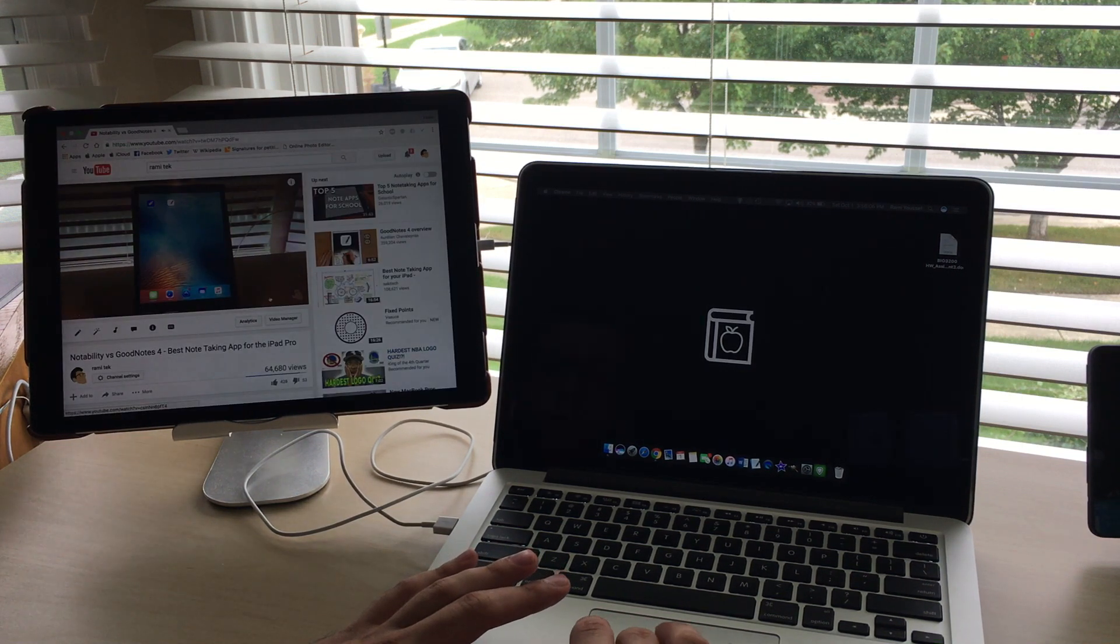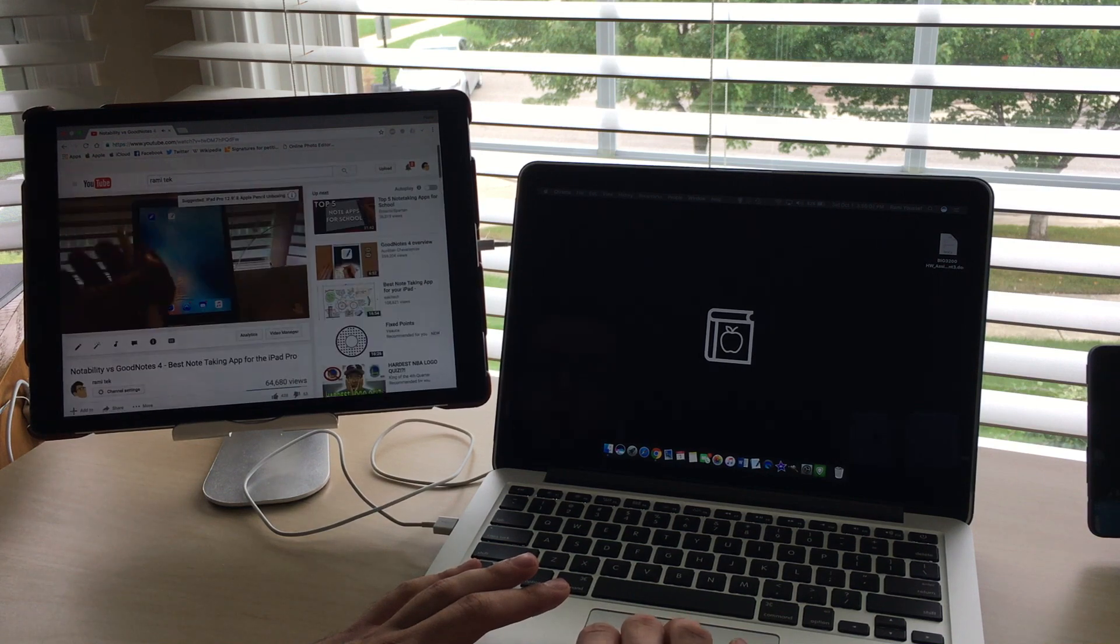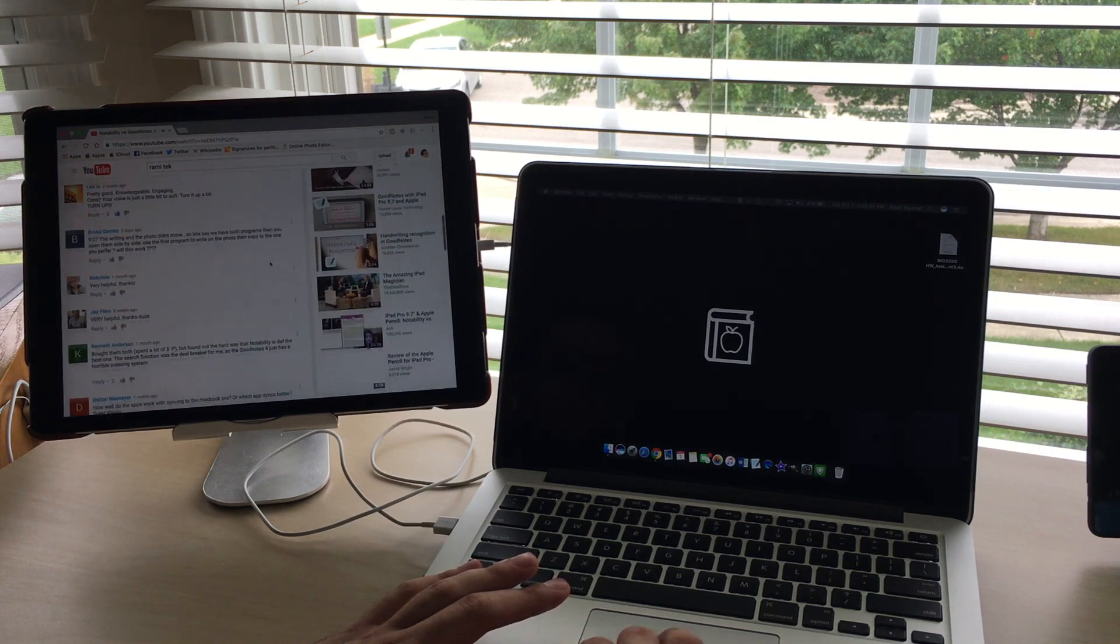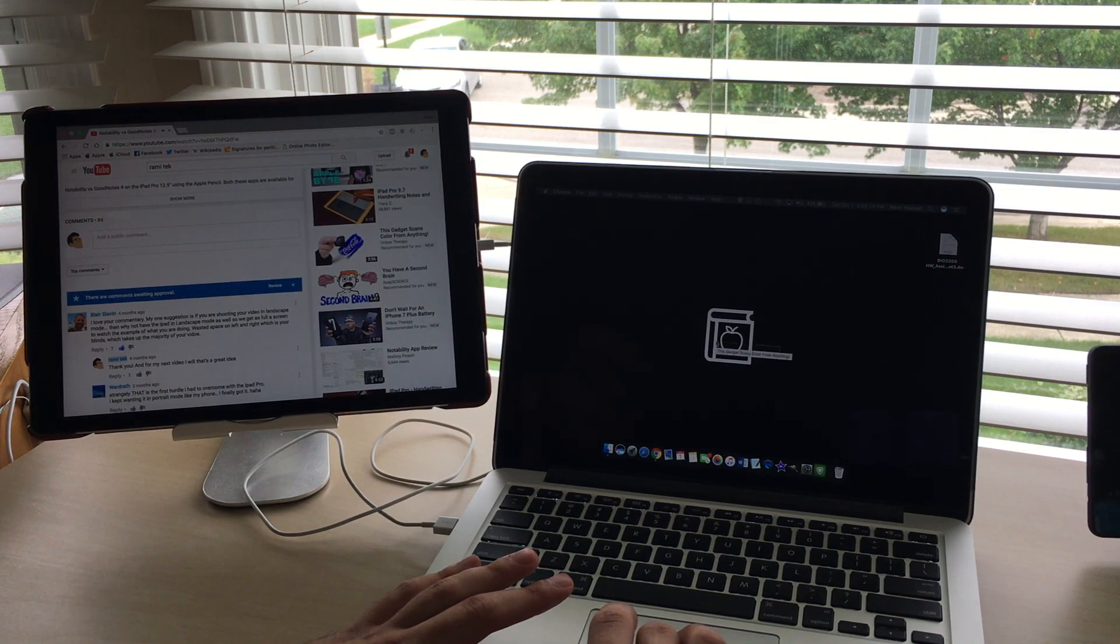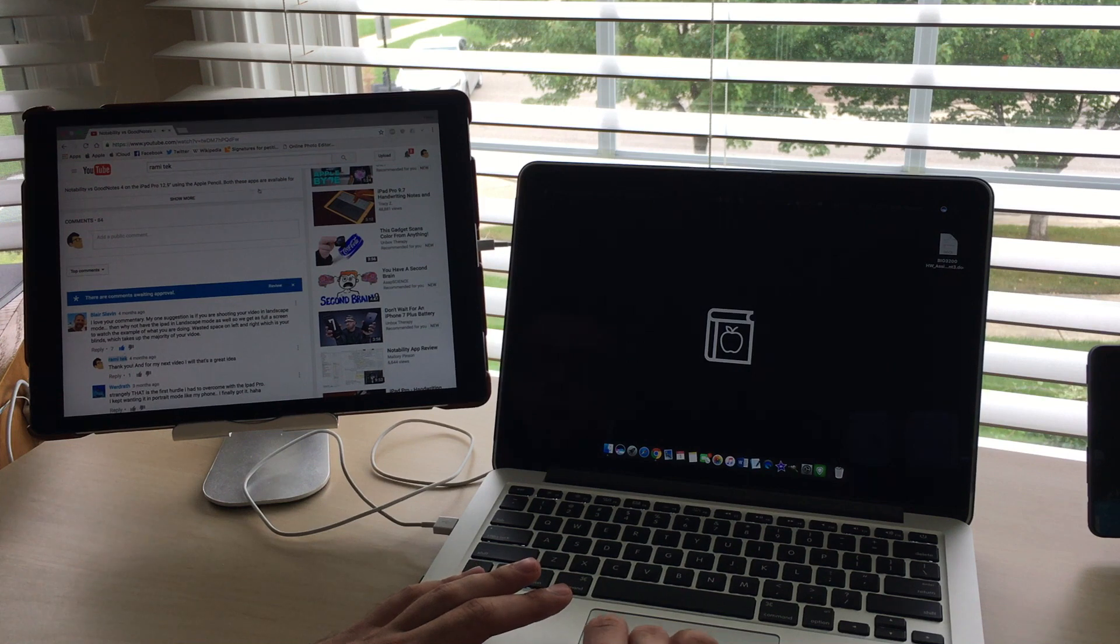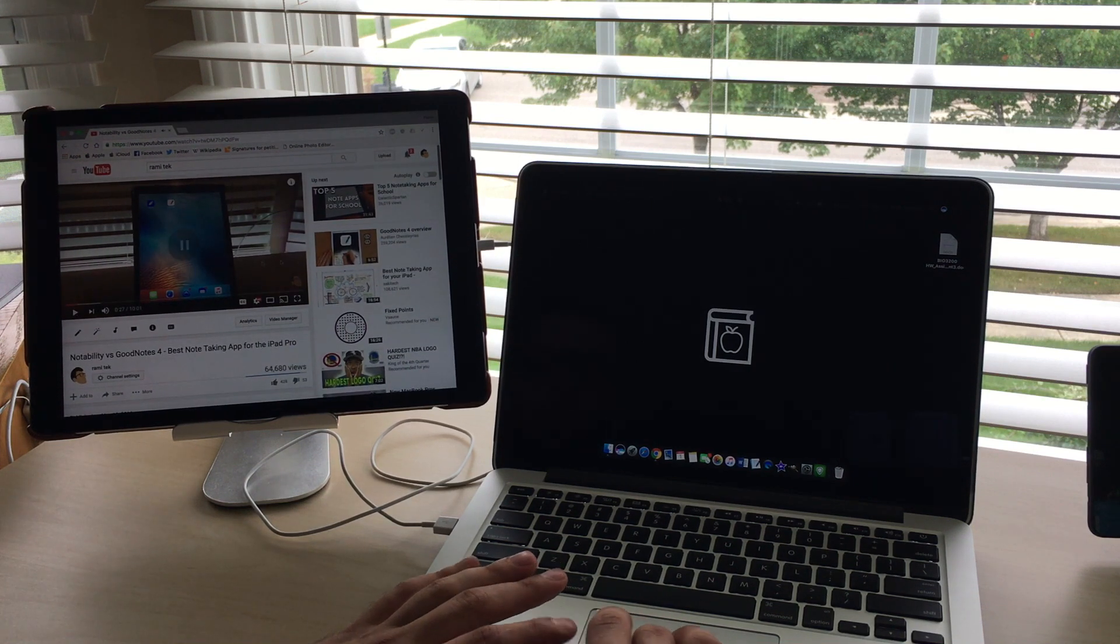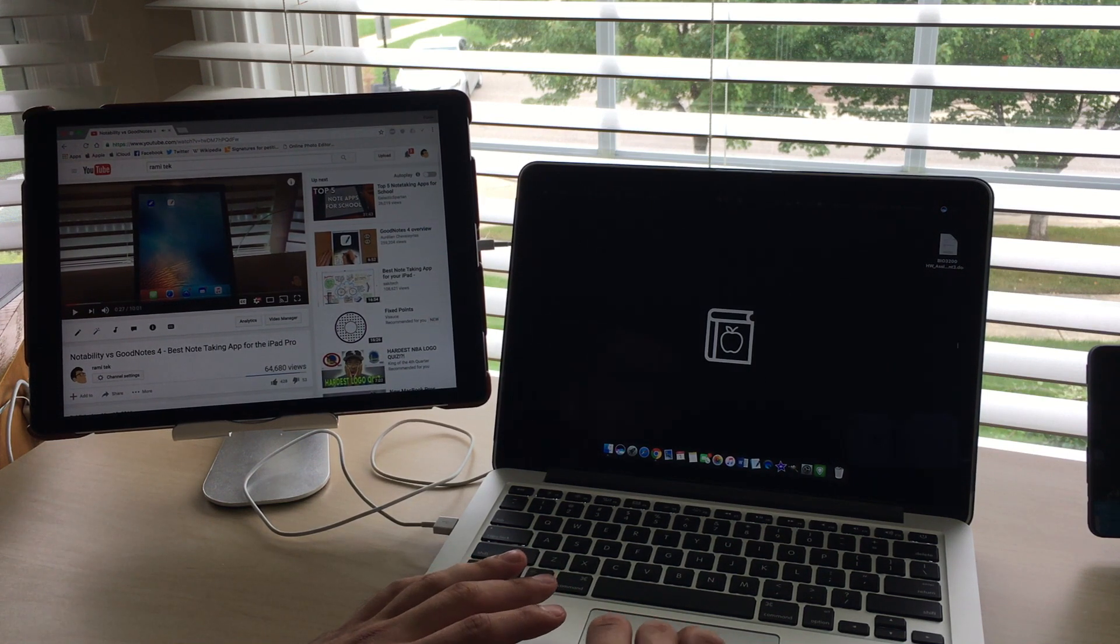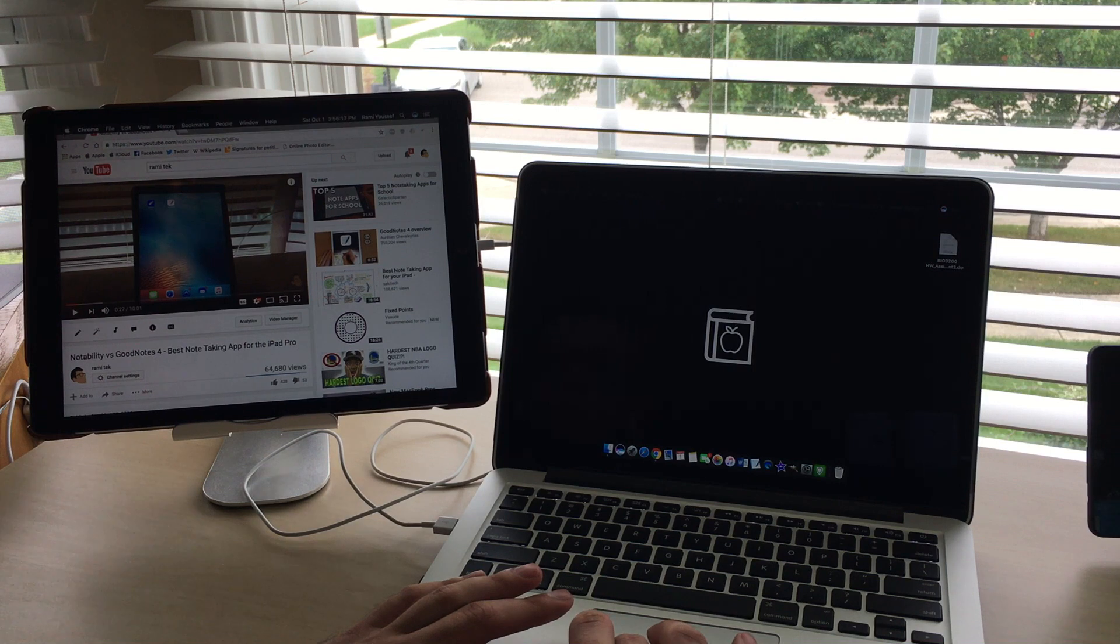But you see, you can have the video playing there and do whatever you want on the Mac, or vice versa. You can use the iPad screen as the main one. As you could see, the video was running really smoothly and it works super well together.